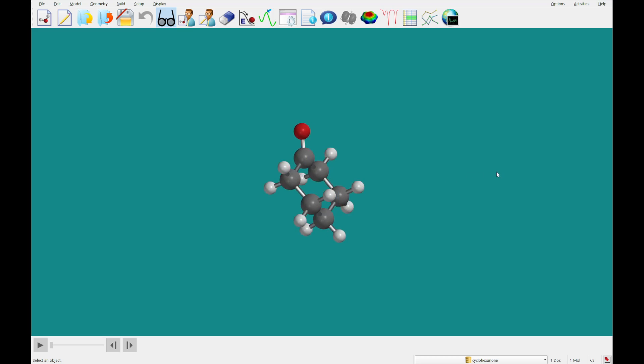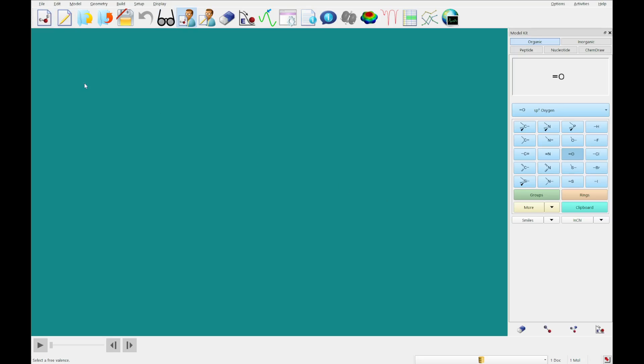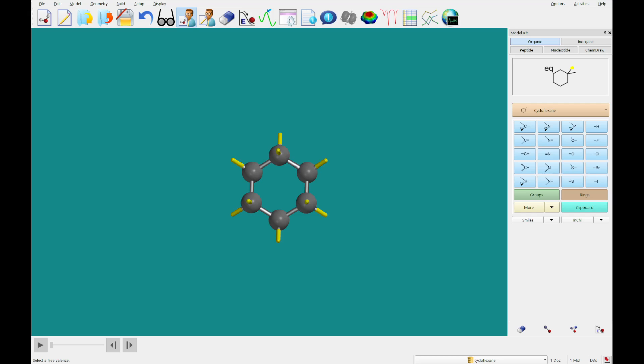So next one is going to be limonene. And for limonene, what I'm going to do is also use cyclohexane as a starting point.